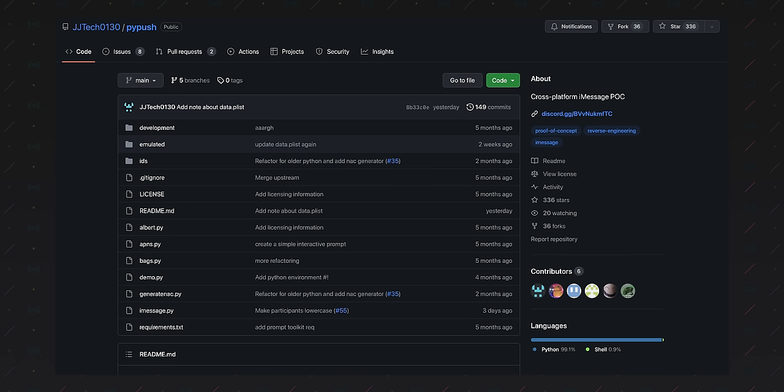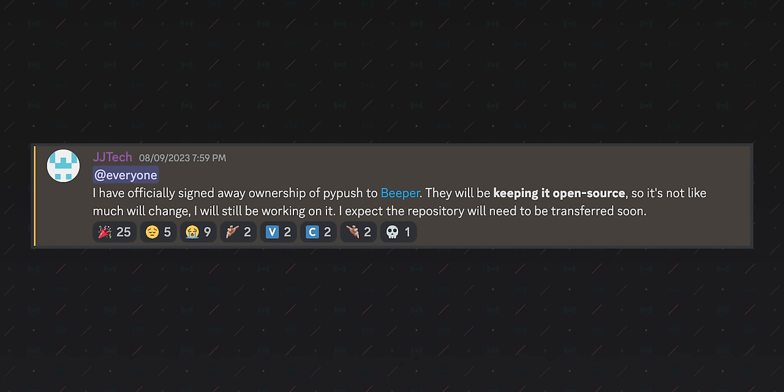Back in August, this genius published an open source proof of concept, PyPush, that Mijakovsky purchased in order to create the foundation of the all-new Beeper.